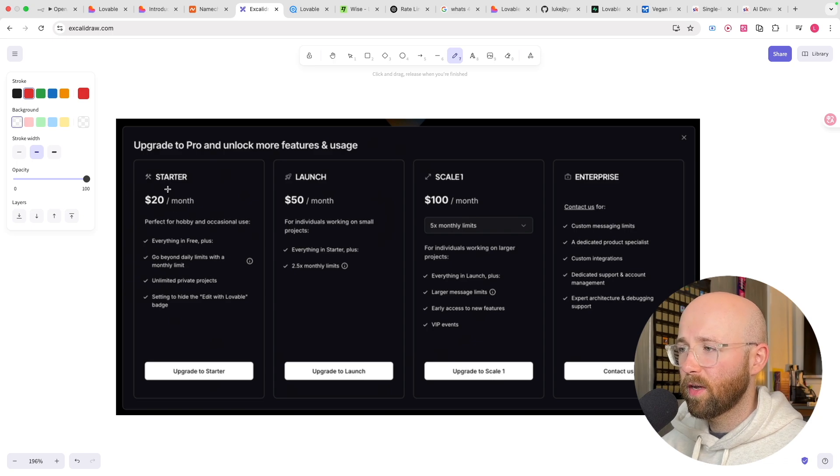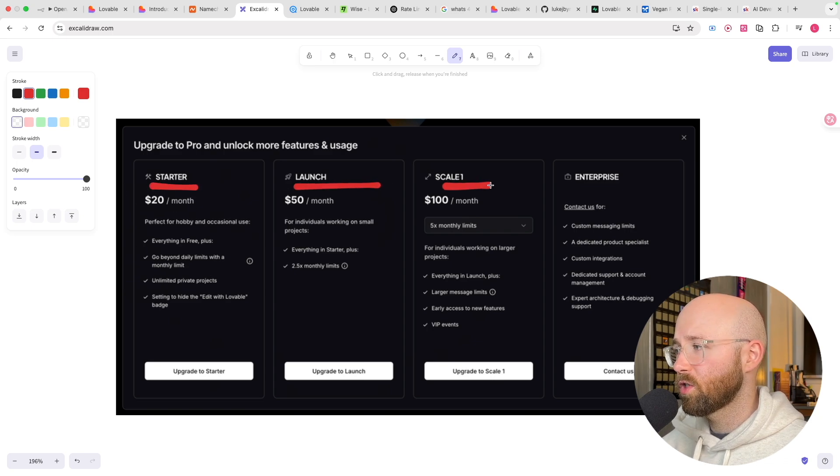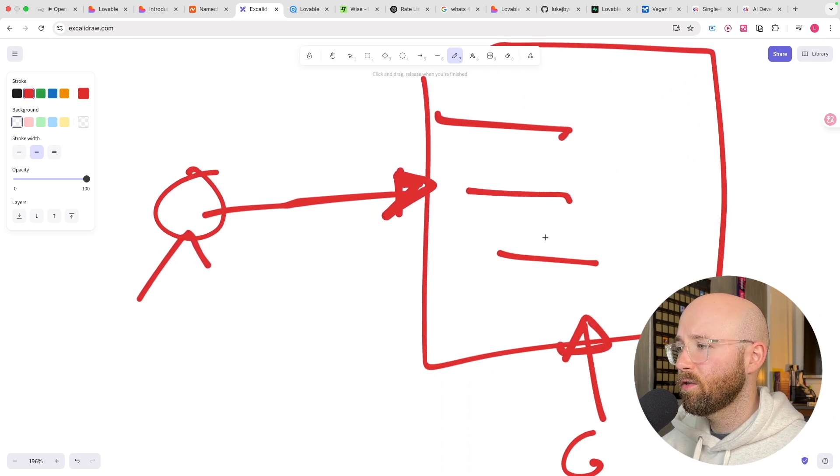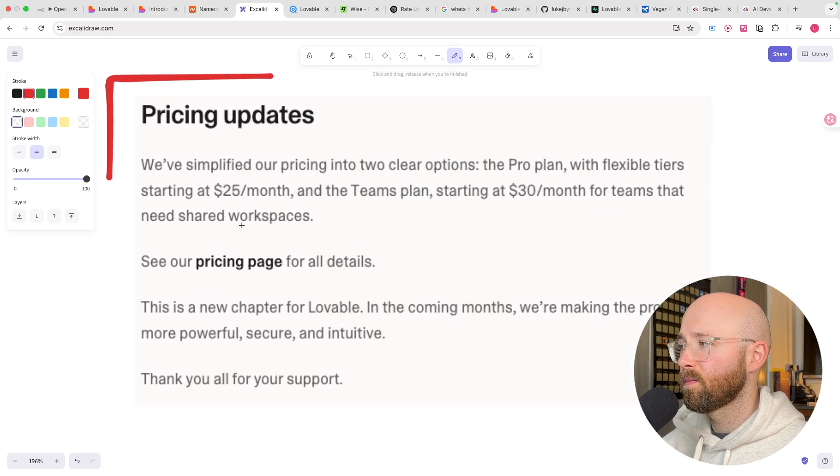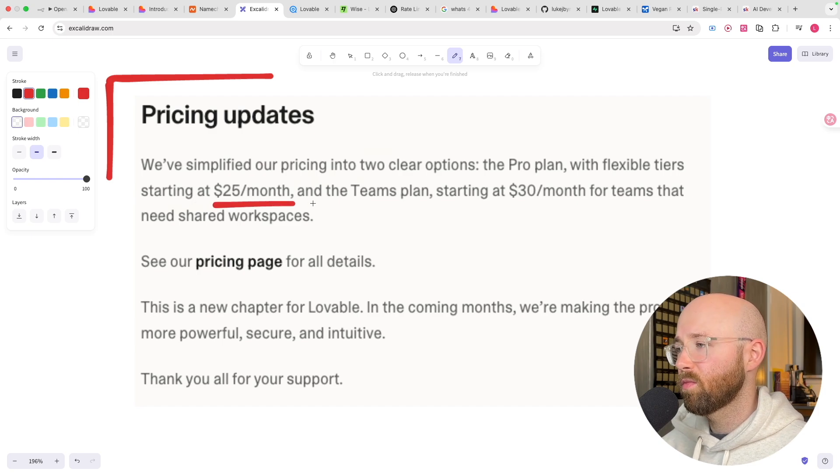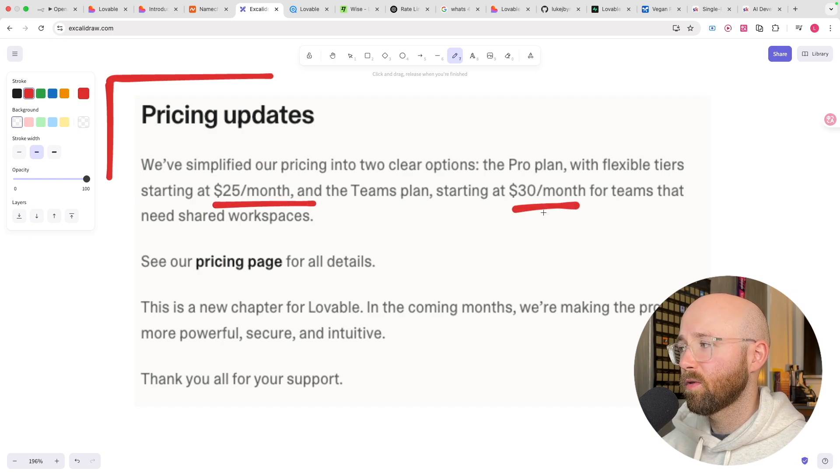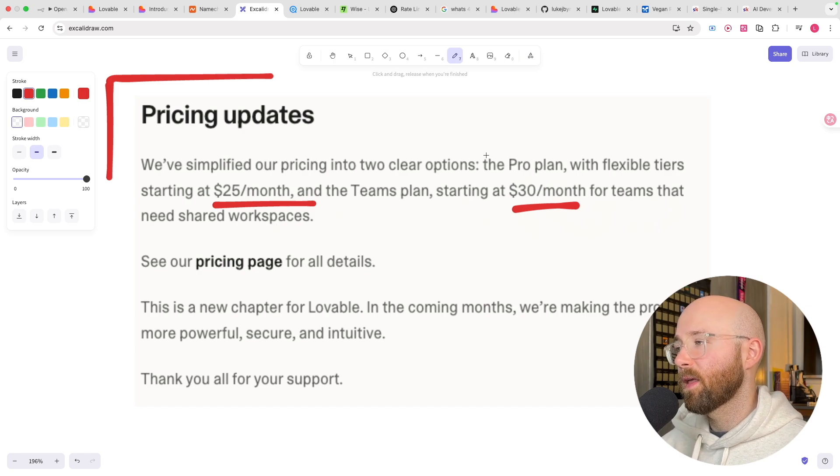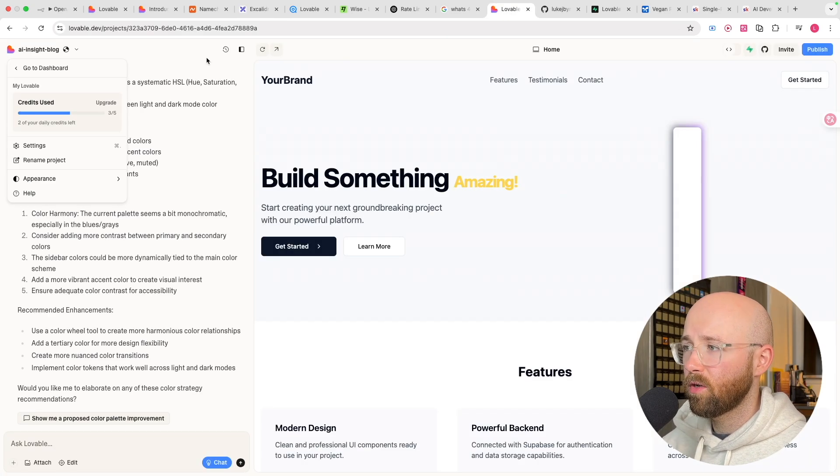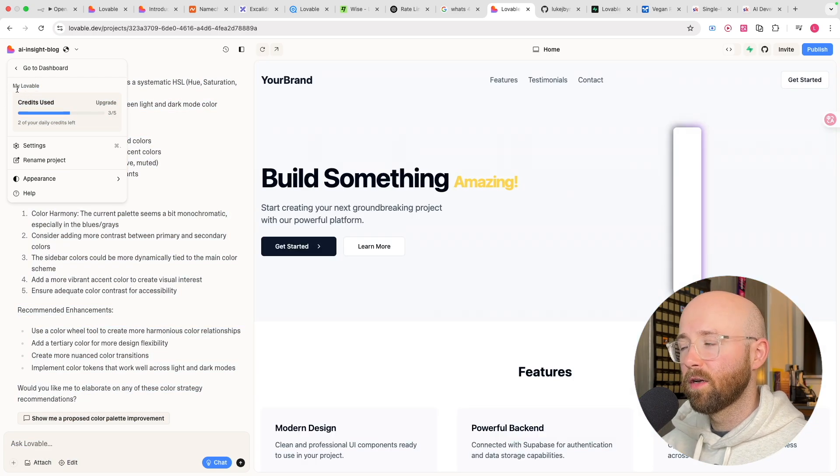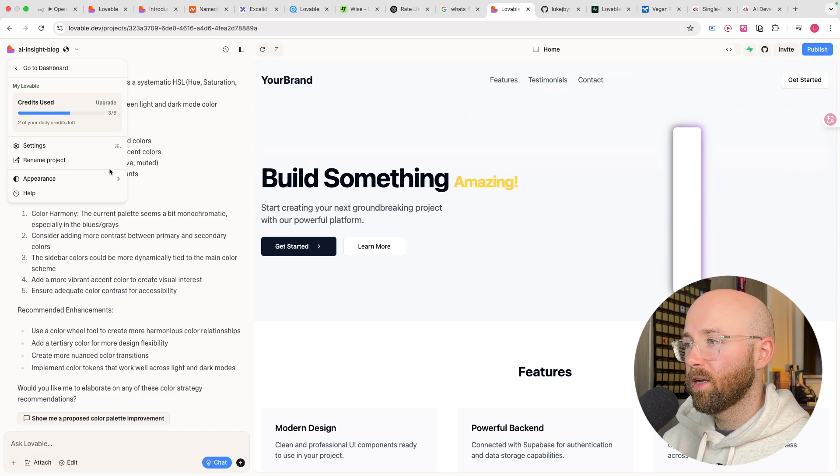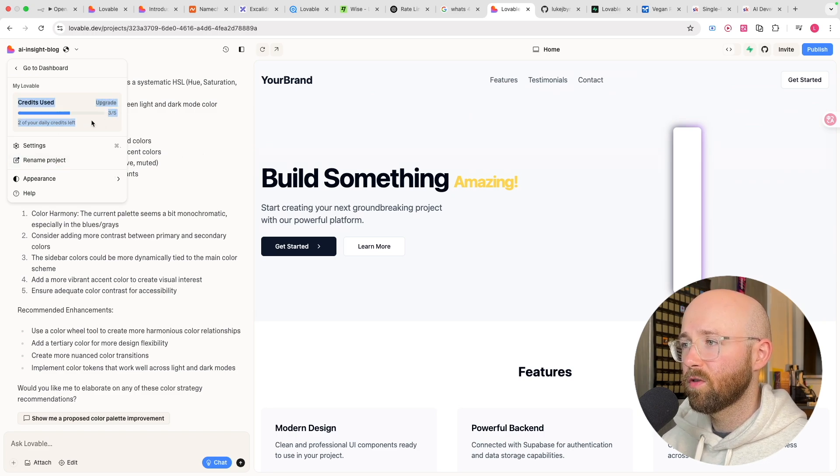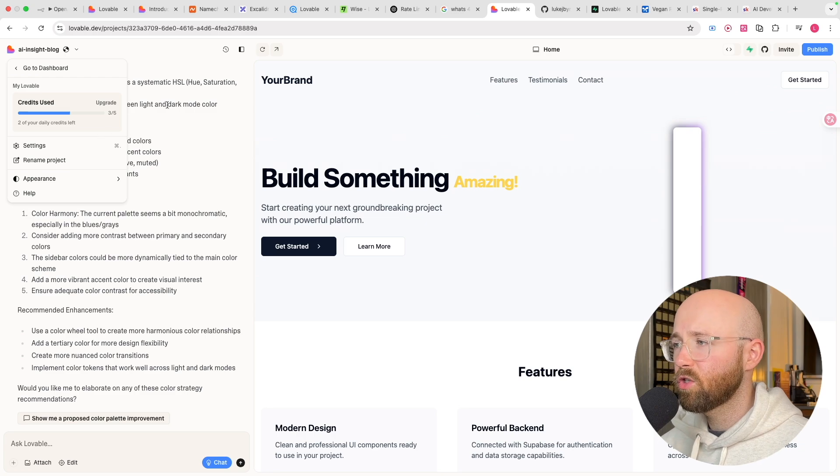So they've kind of changed this. This is what it used to be. You'd have your free tier, then starter, launch, scale, enterprise. They've now changed this to a nice, simple pro plan with free plan. Pro, you get $25 a month and a $30 a month one for teams that need shared workspaces. And then you have your free one as well. I am currently on the free one here, as you can see, because I was trying to see how much can I get done from the free one before it starts making me charge.